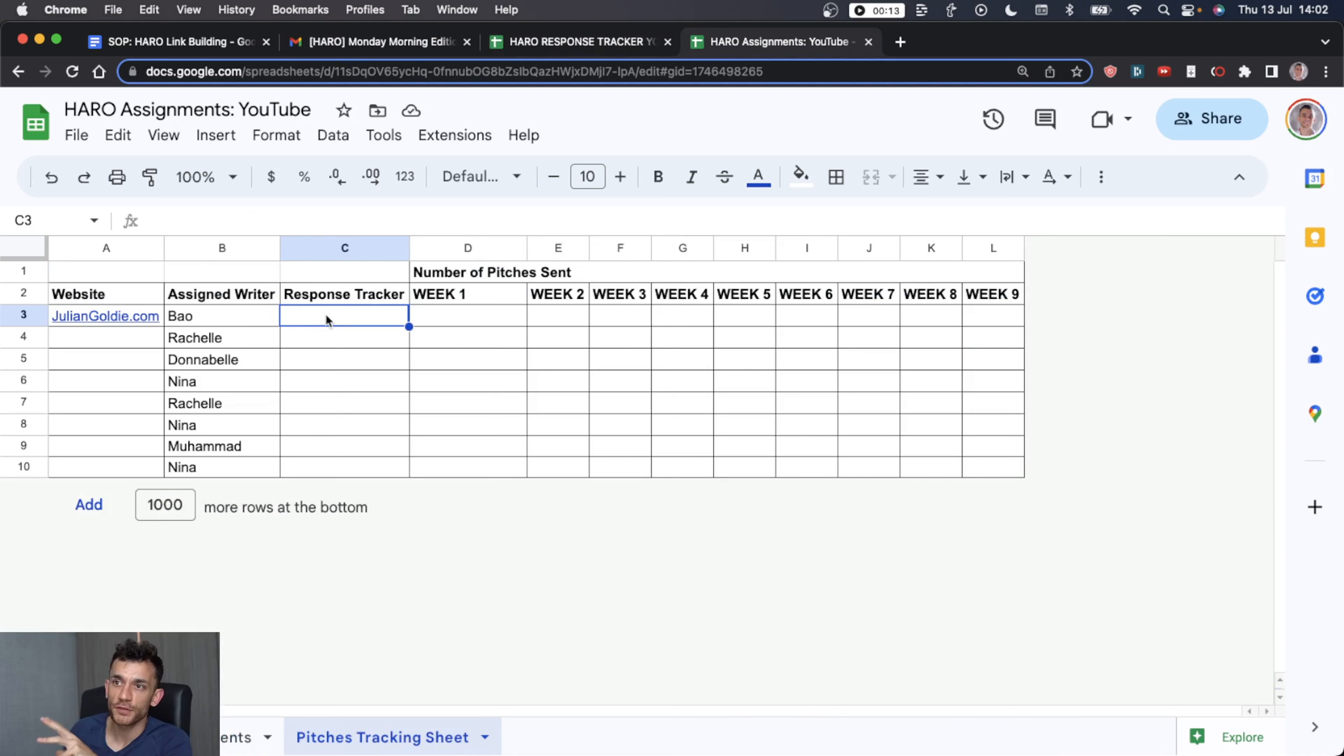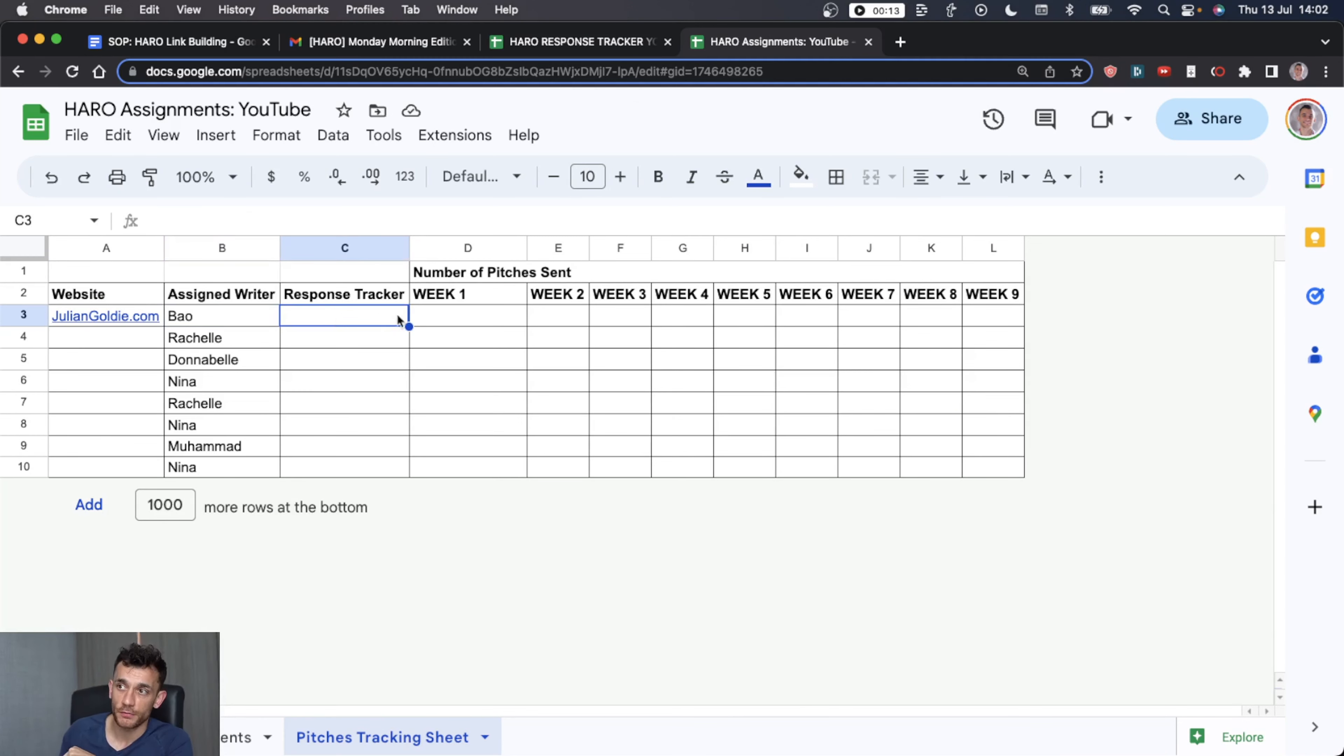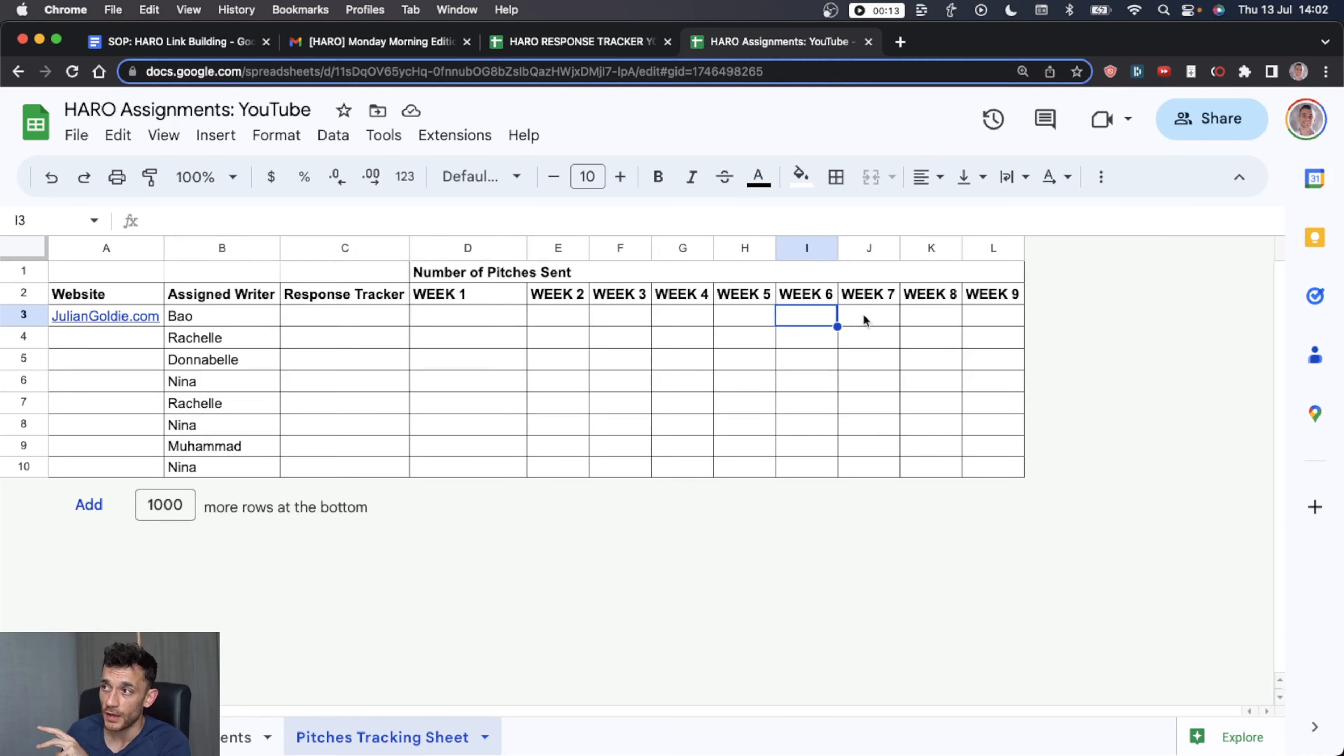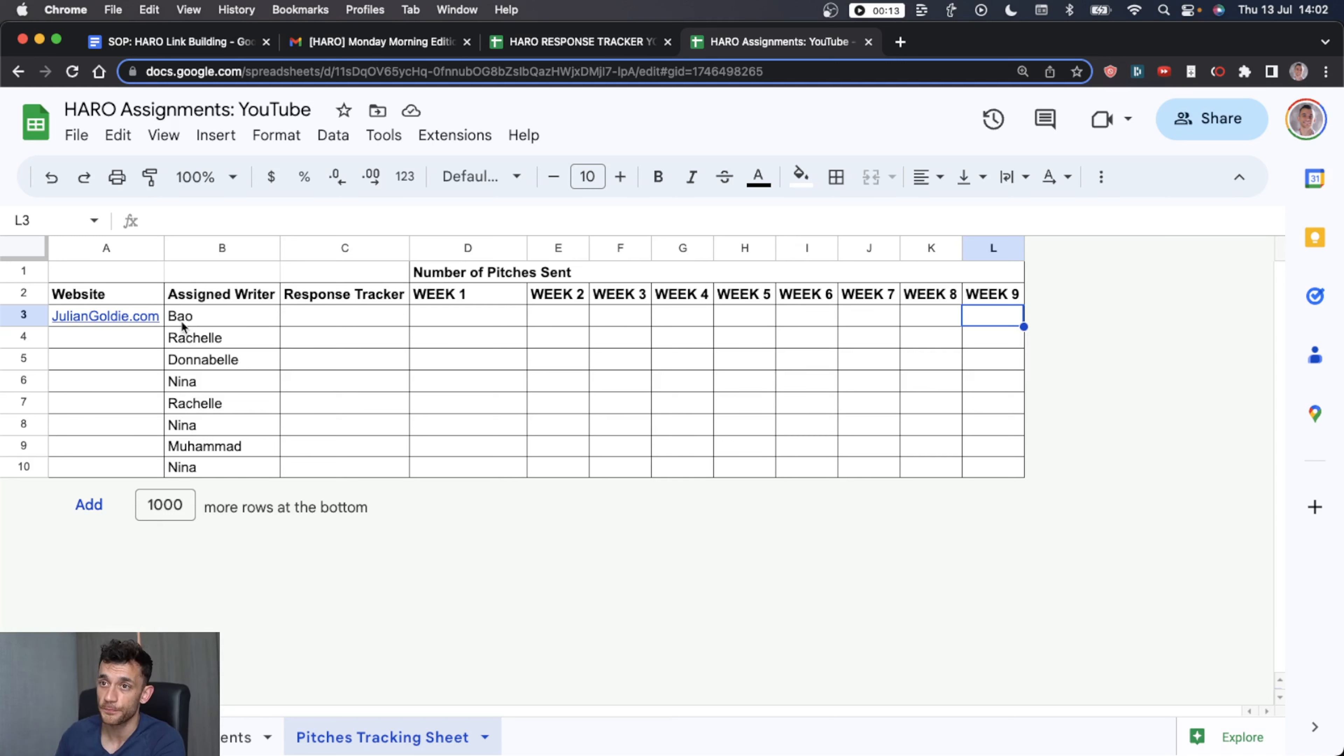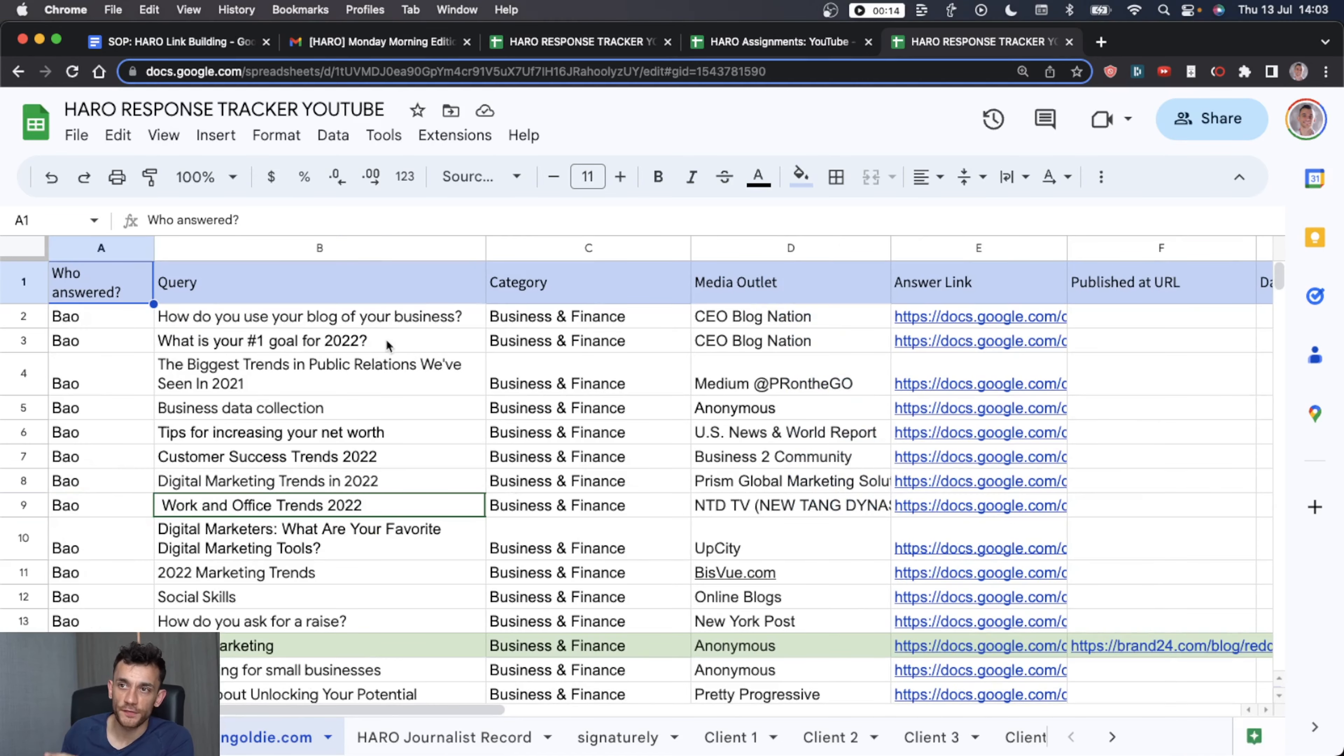And then every week, whether it's you doing it, whether it's your team doing it, you track the responses, you track how many pitches you've been sending each week, and you just consistently do it over time. And that way you can scale and you can get tons of high DR free backlinks like we did for many different clients. We were doing this for 12 or 15 clients at the time, and it doesn't cost you a penny.